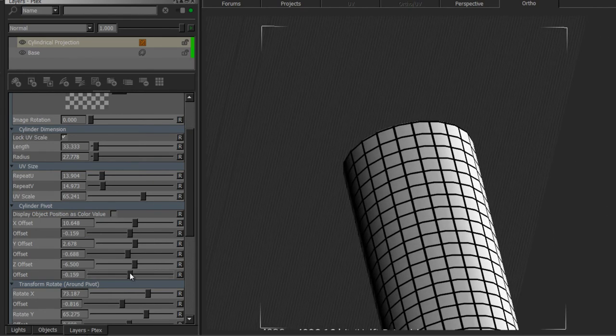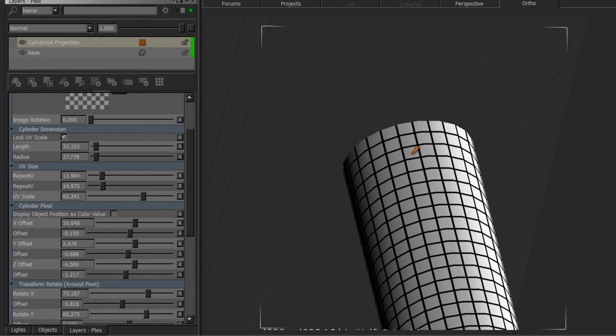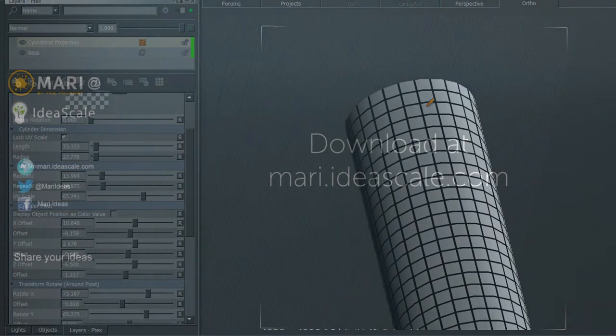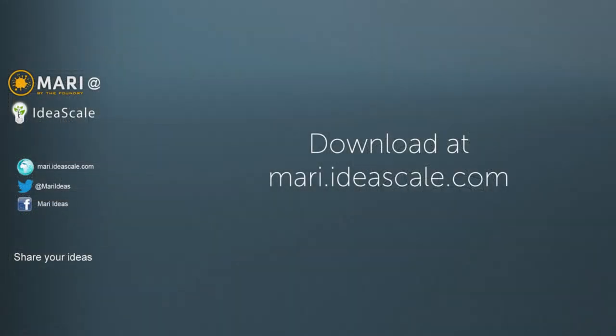So this is the end of the first part of the video. The second part, like I said before, is going to focus on all of the different options that are available inside of the projection node. That's it for now, thanks for listening, and see you next time.